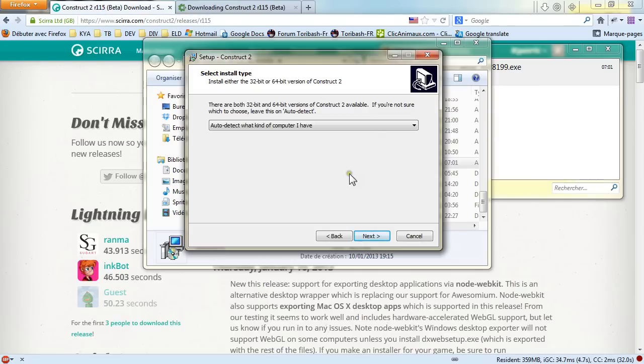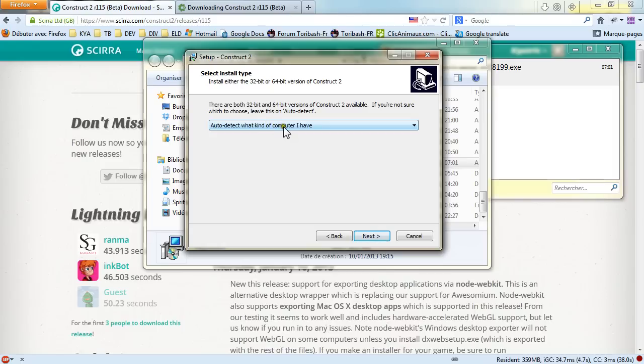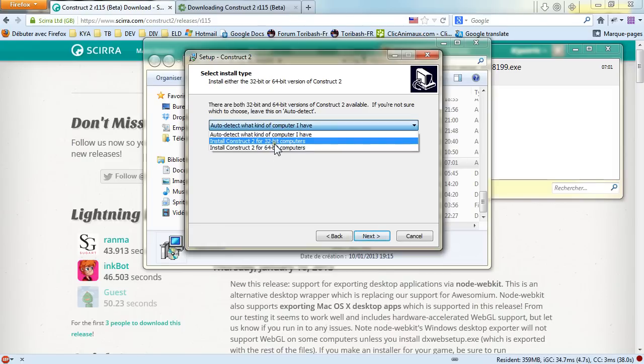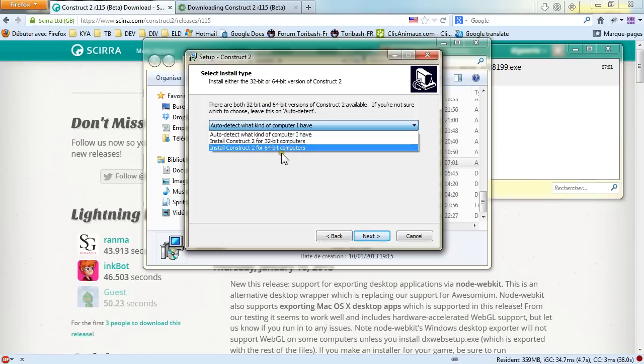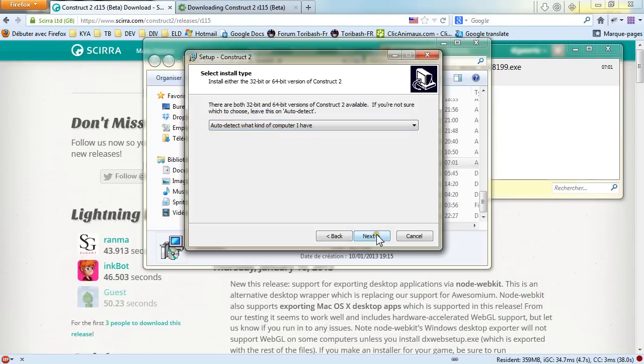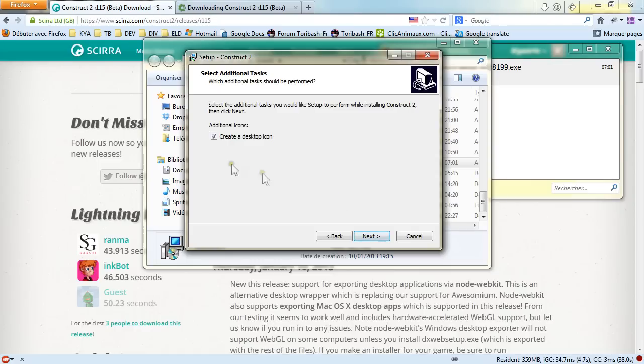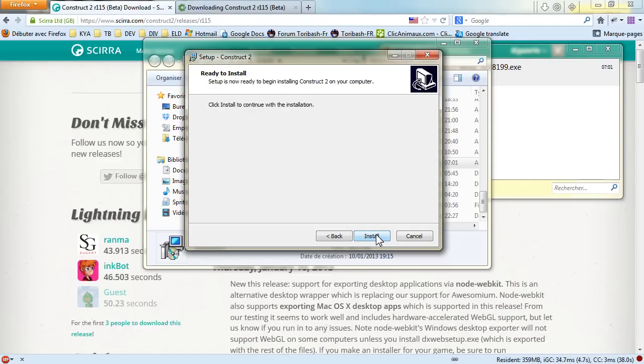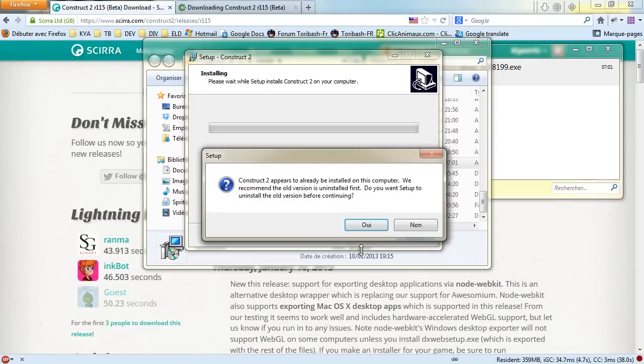And there are 32 bits and 64 bits versions of Construct 2. And by default, the installer will auto-detect what kind of computer you have. But you can force either the 32 or 64 bits version. So far, I've always auto-detected and it has always worked. I'm creating a desktop icon. Clicking next and just go with install.